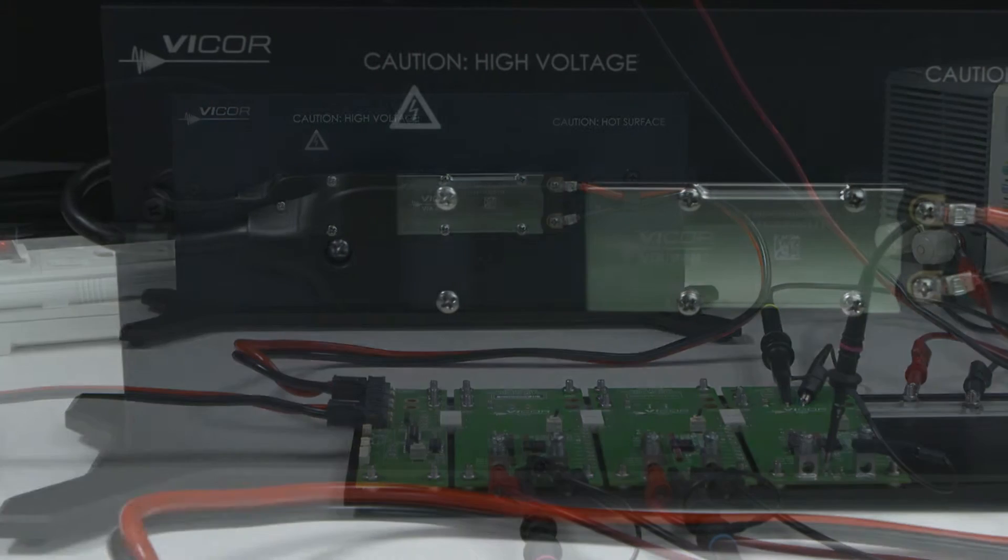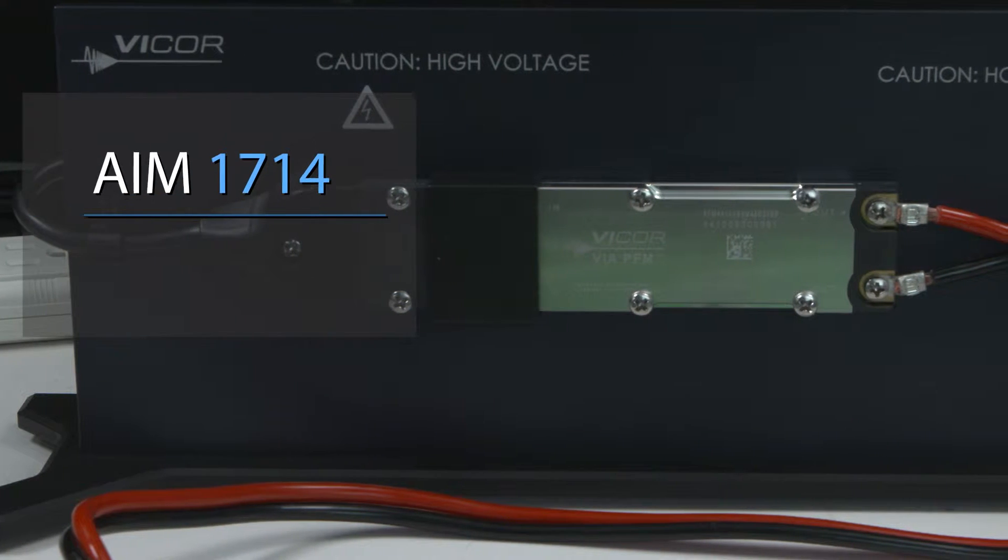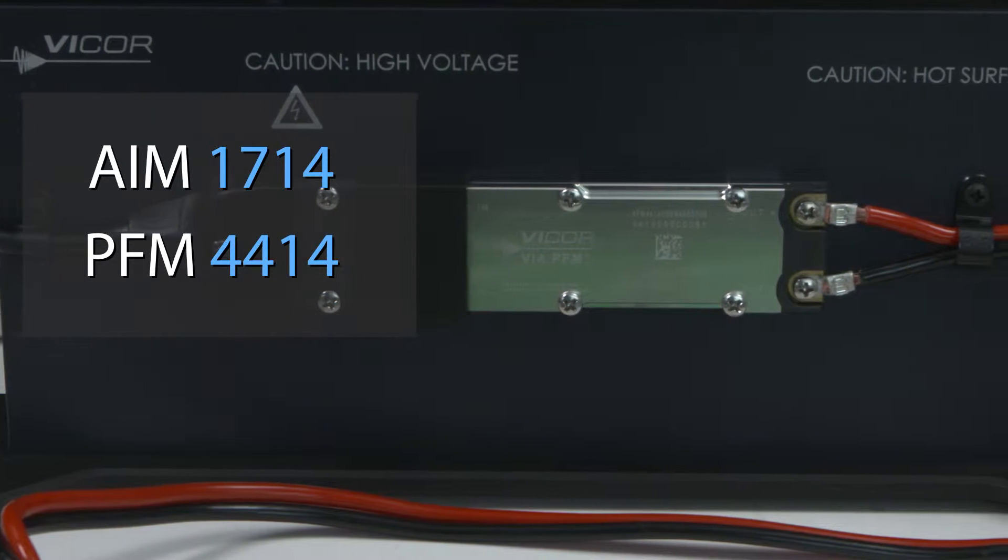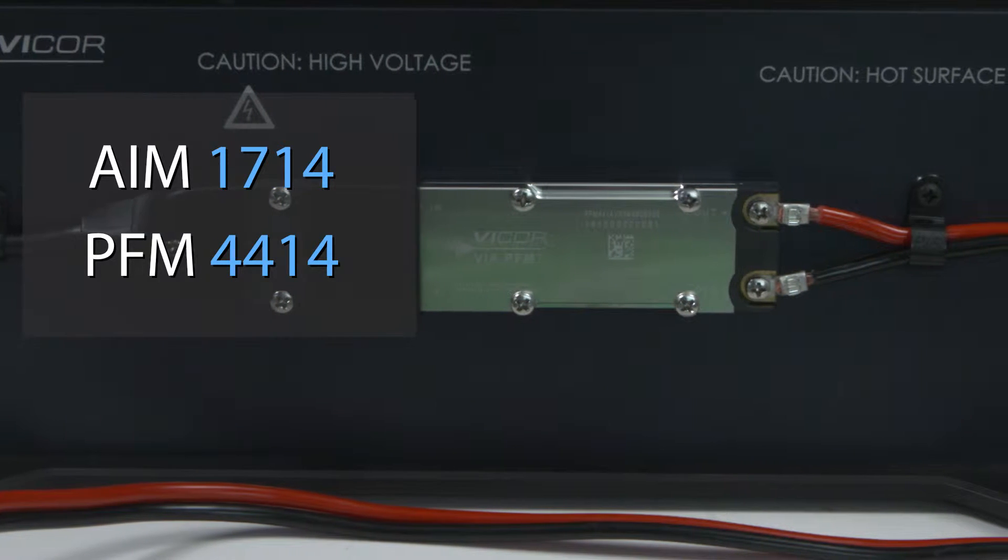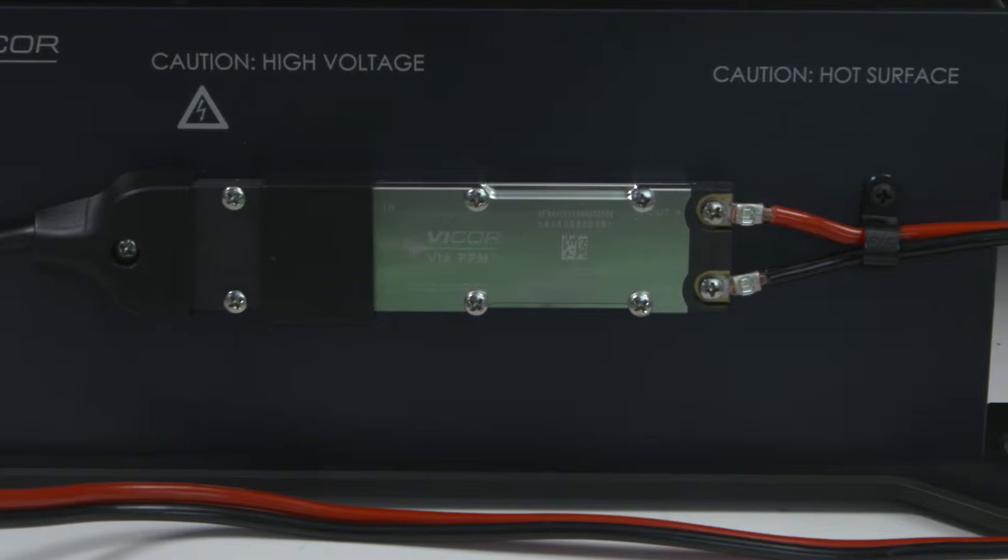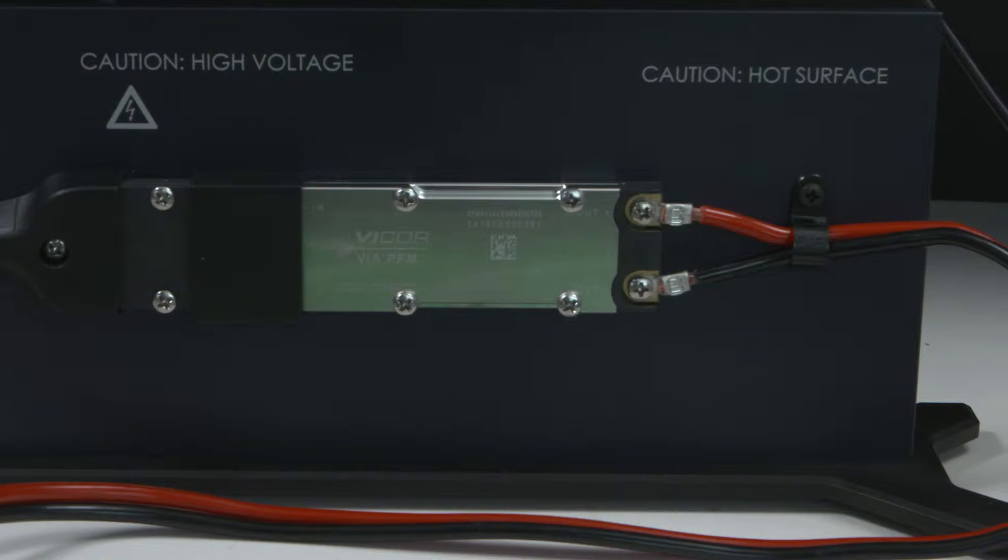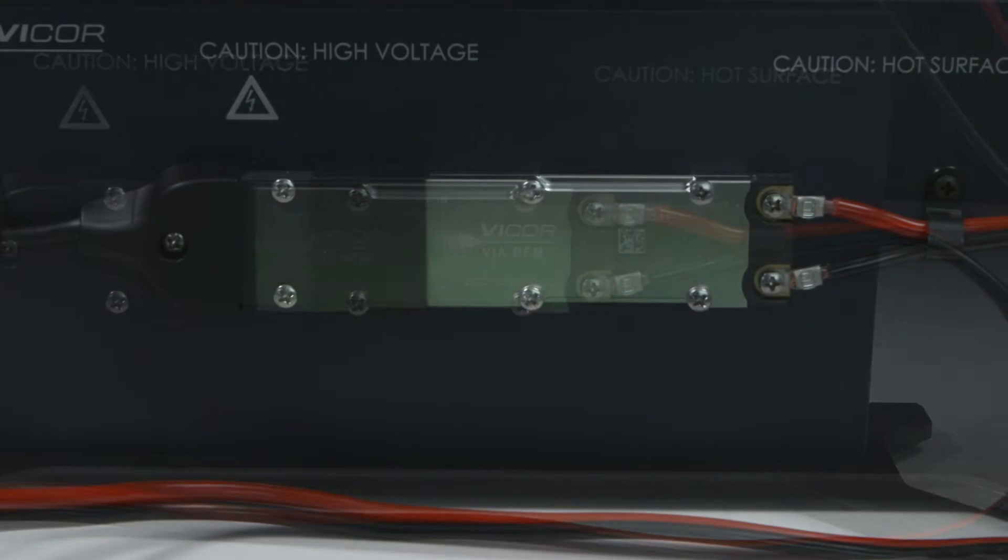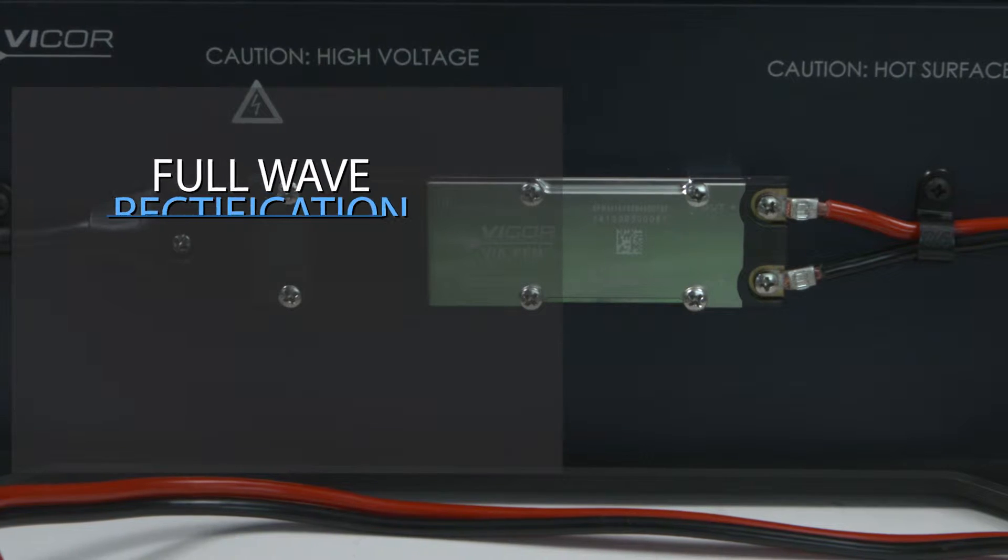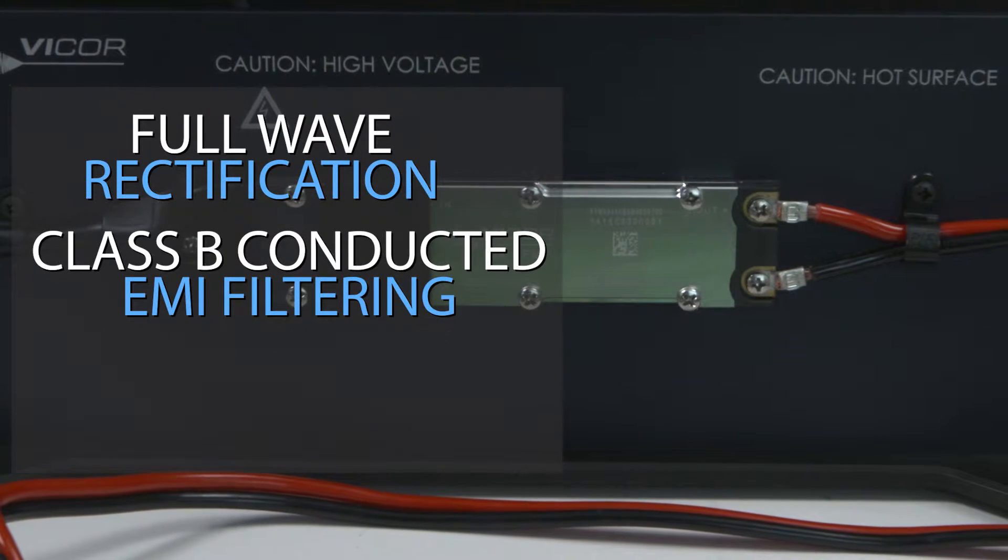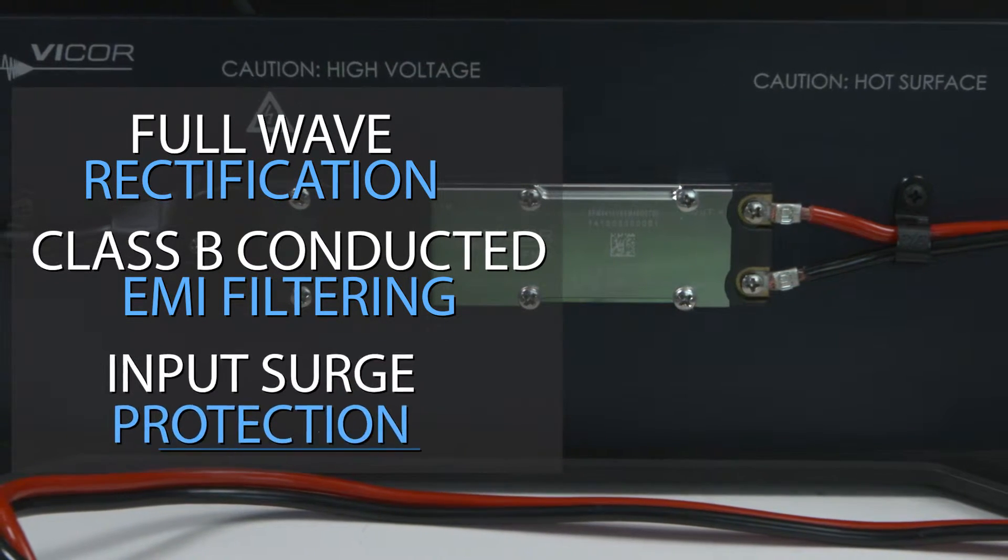The AC front-end chassis features Vycor's AIM 1714 and PFM 4414 modular front-end components, both packaged in Vycor's compact, thermally adept, 9mm-thin VIA package. The AIM module provides full-wave rectification, Class B conducted EMI filtering, and input surge protection.